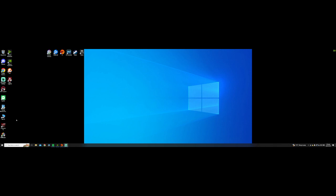Hey, good day guys, this is Franny. Just a quick video on getting Apex Legends to work. I've just rebuilt my computer to a pretty good spec but Apex keeps crashing. It would either get stuck on the loading screen and turn off my computer, or it would get to the main menu and then crash back to the desktop.